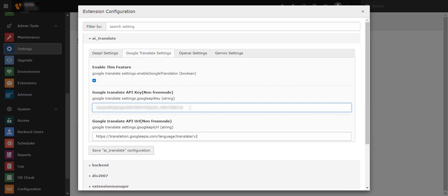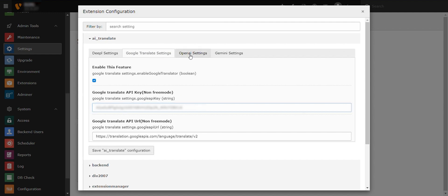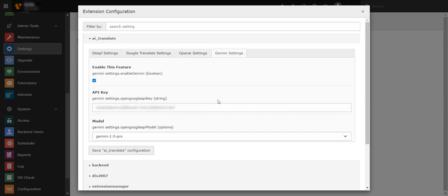For the selected translator service, input the necessary API keys obtained from their respective websites.